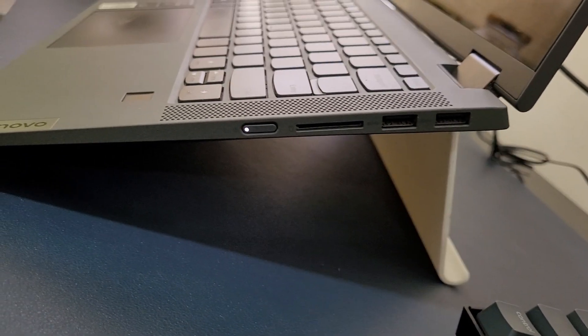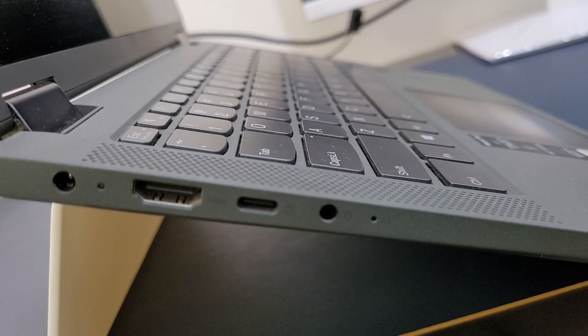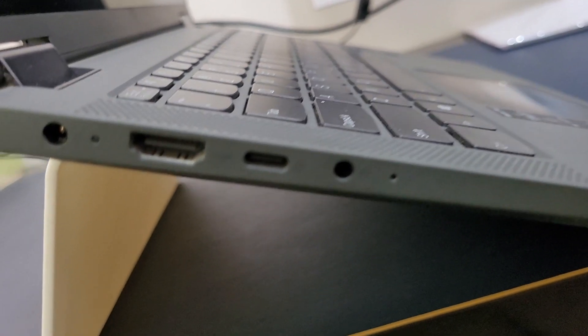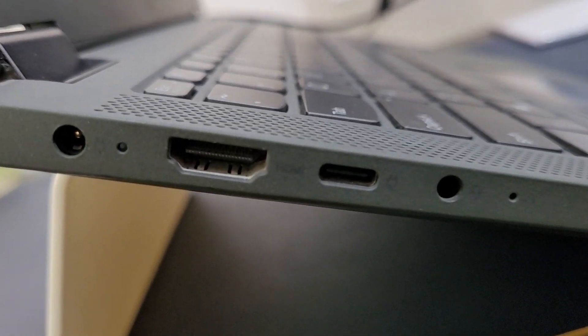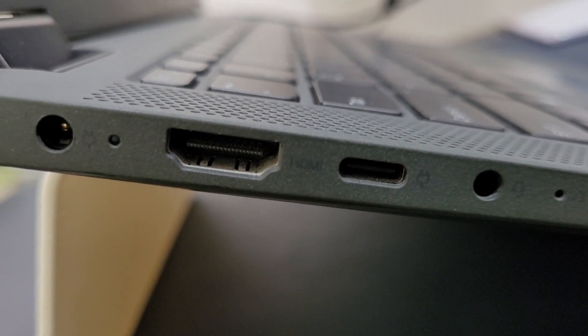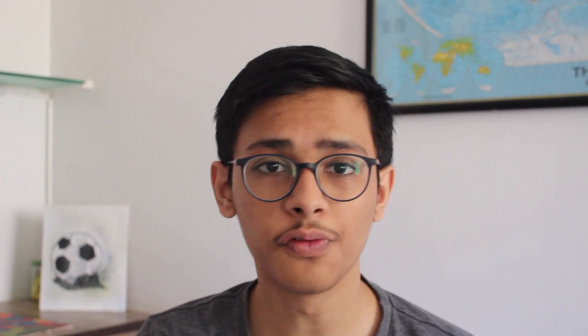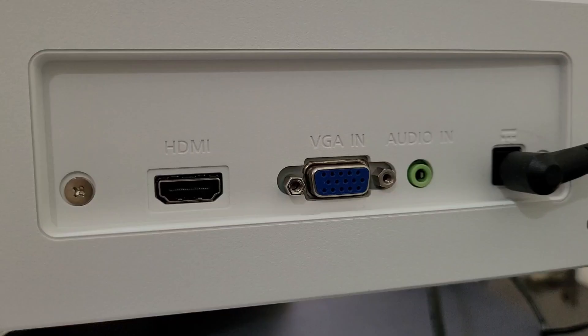The first step is to identify the ports on the monitor and on the laptop. On the sides of the laptop you'll be able to see all of the ports. Over here as you can see I have an HDMI port. Some laptops may have HDMI or a VGA port, and using these you can connect your laptop to the monitor.